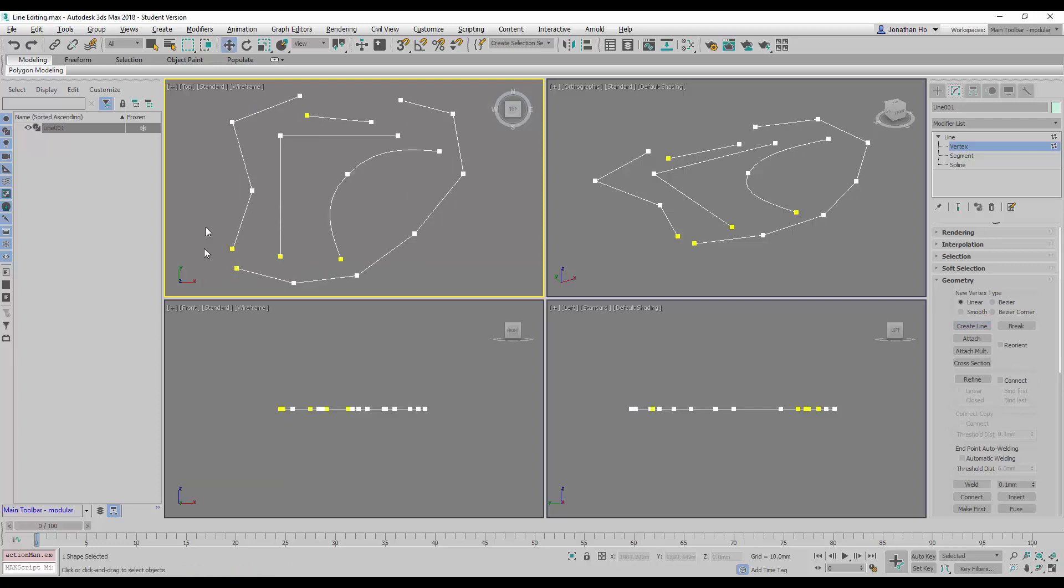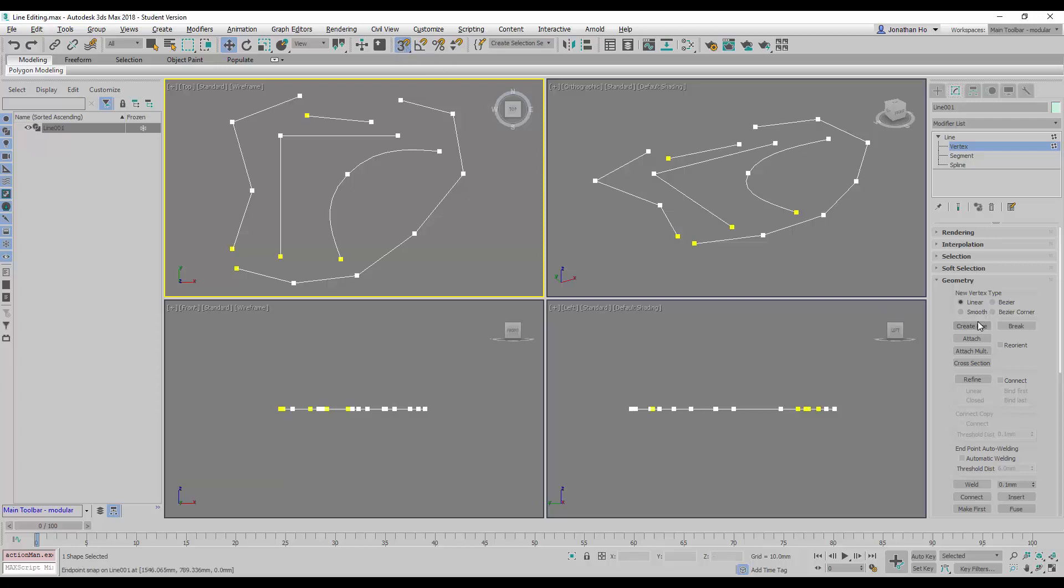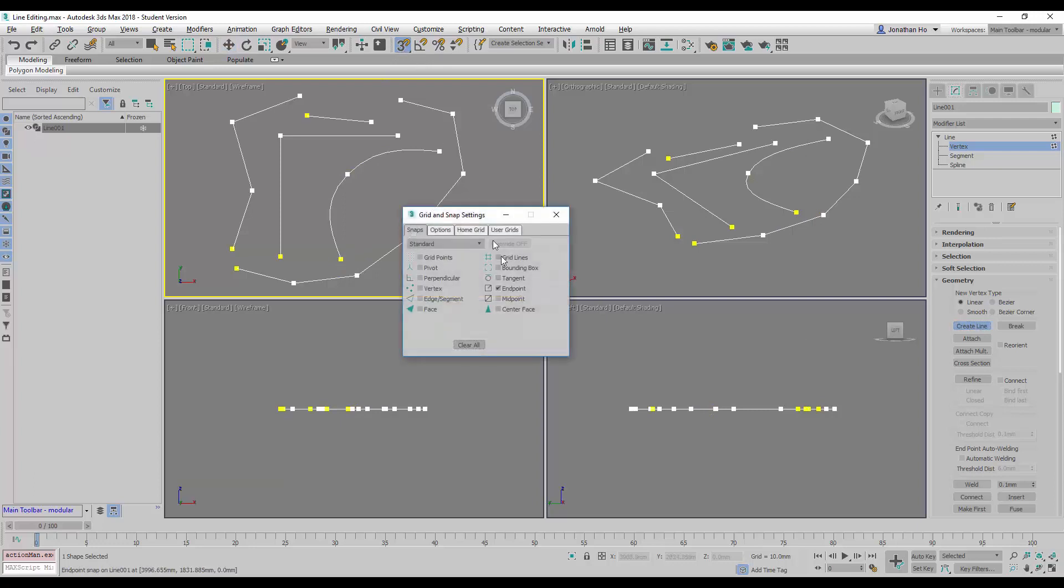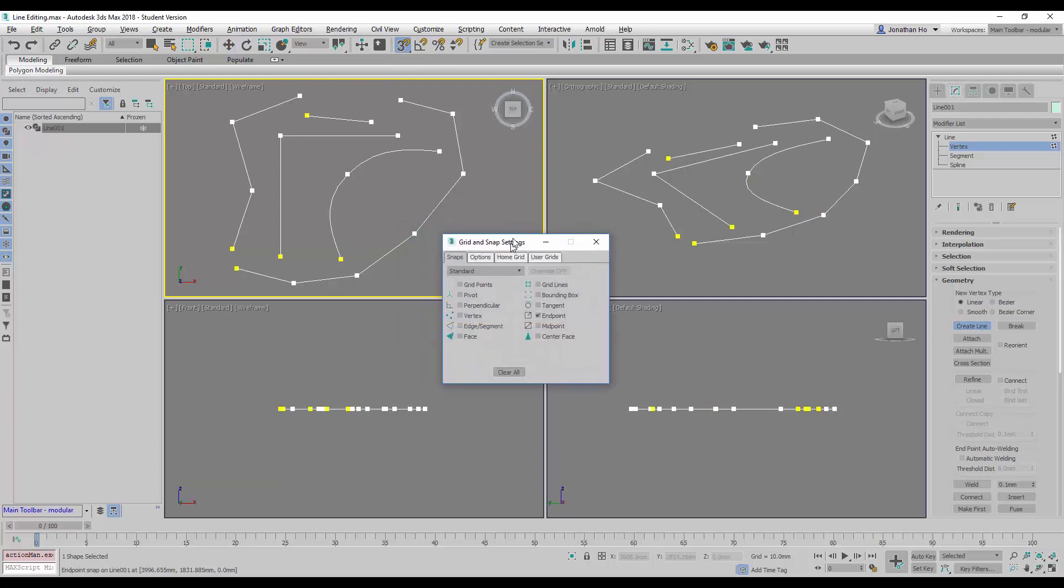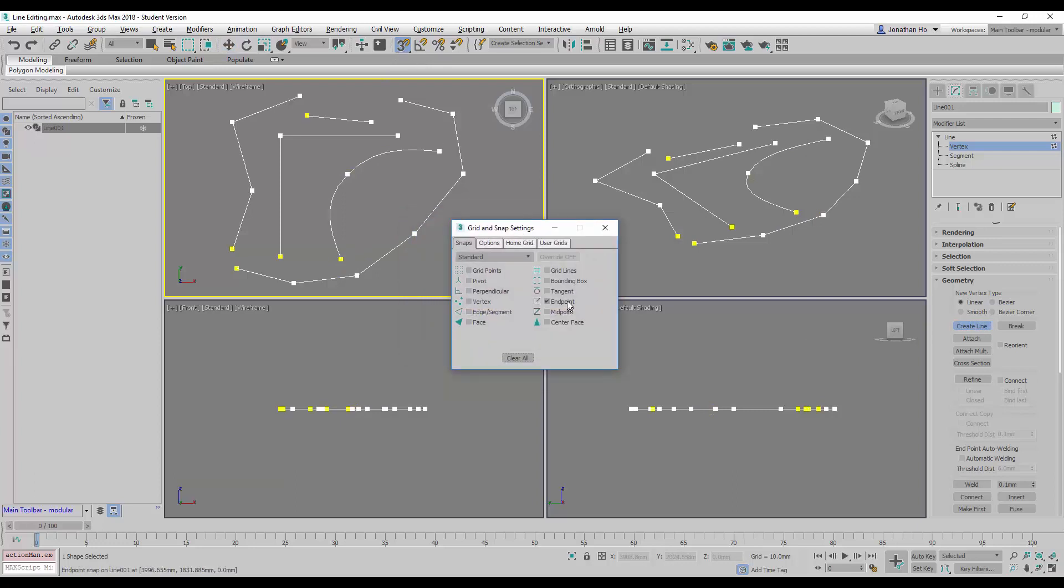Now if I need to create lines that will join up the existing line geometries here, what I would do is use the snap toggle function before using the command. I would right click to make sure I am snapping it to the end points or the vertex point snap options.